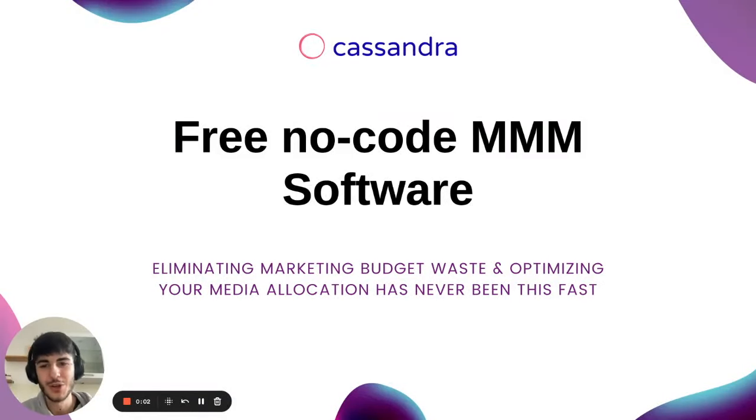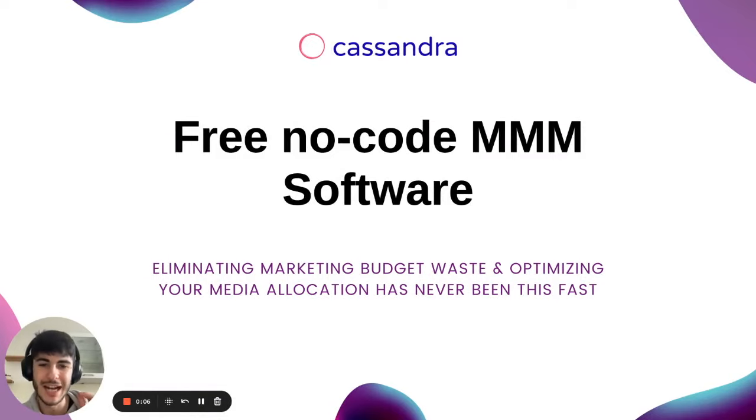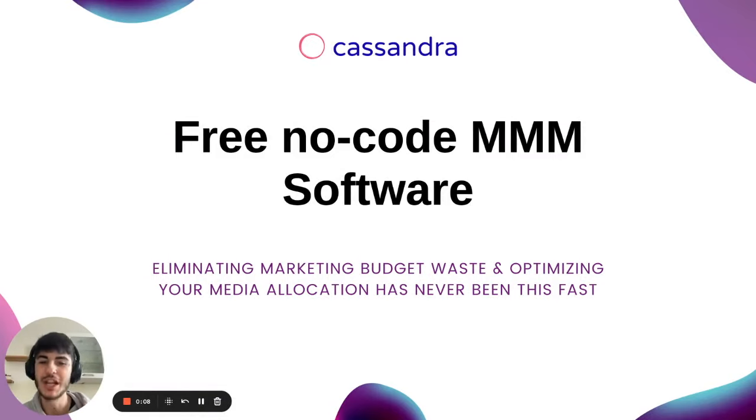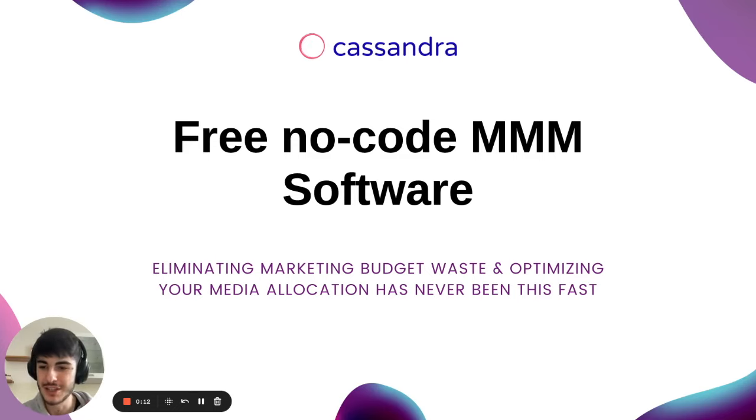Hello and welcome to this video. Today we're going to see the free no-code marketing mix modeling software powered by Facebook Robyn. Eliminating marketing budget waste and optimizing your media allocation has never been this fast.